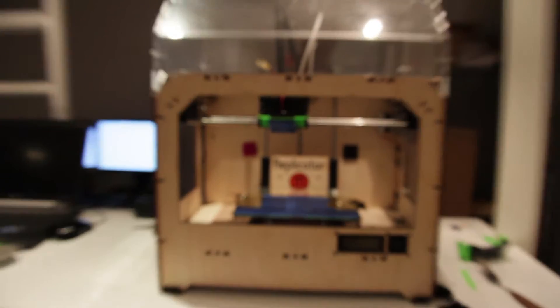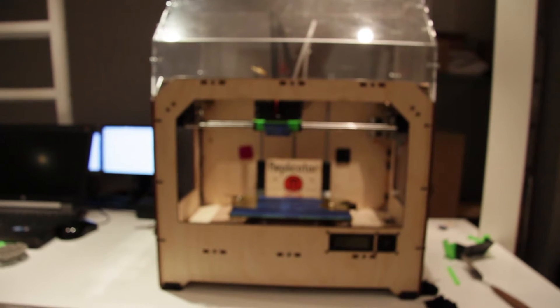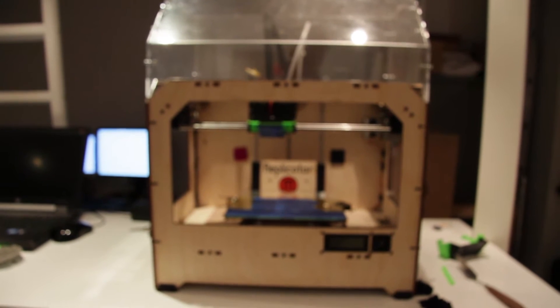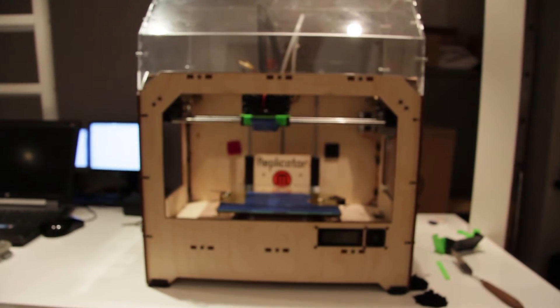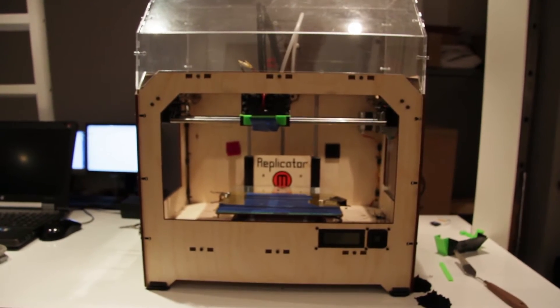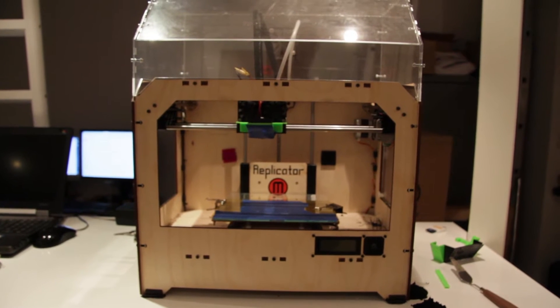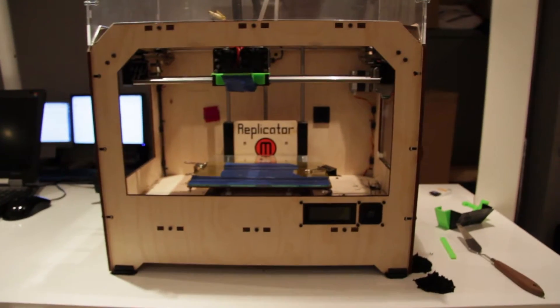So this new nozzle is a fourth of the size since it's diameter, so you will get very fine details and be able to print very nice parts.